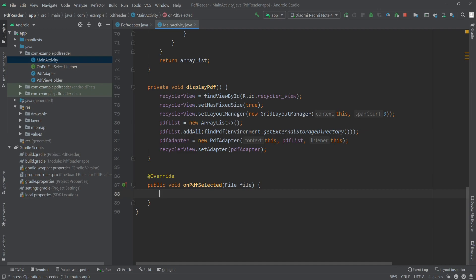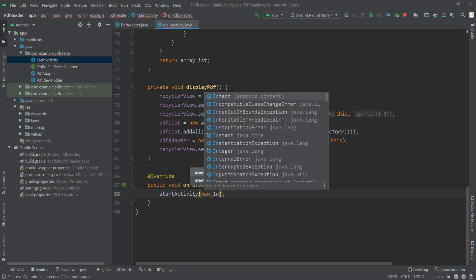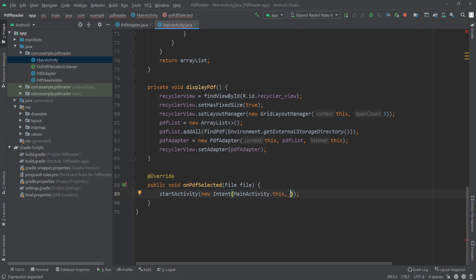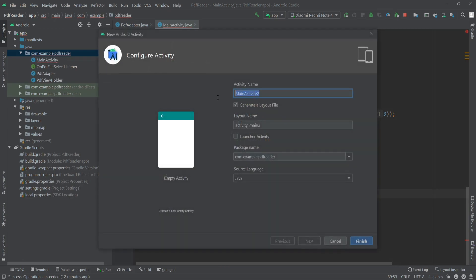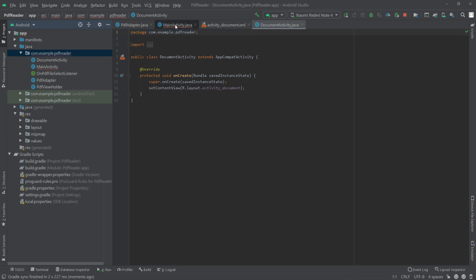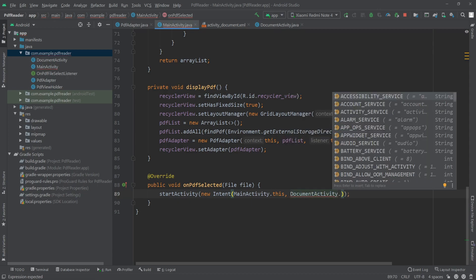Let's call startActivity with a new Intent from MainActivity.this to a new activity. Now let's create another activity — I'll click here, create a new Empty Activity, and call it DocumentActivity. Click Finish, then go back to MainActivity.java and pass DocumentActivity.class in the intent.